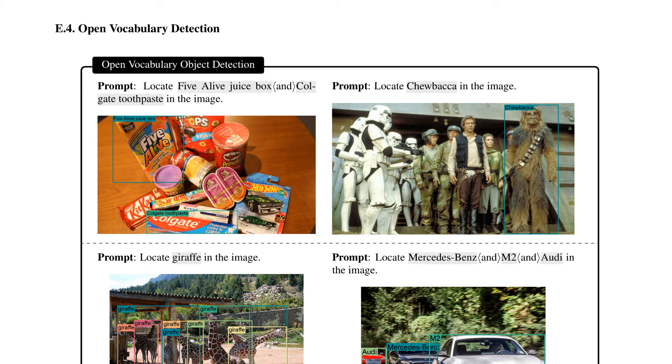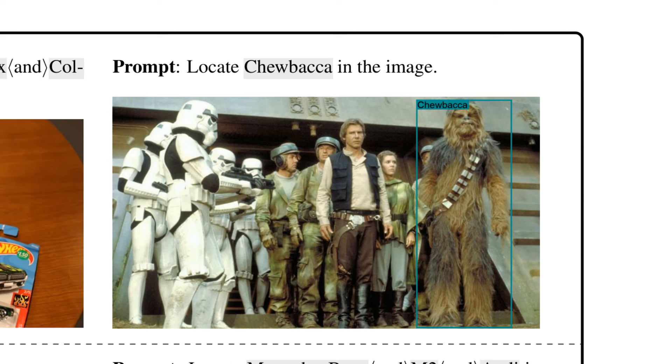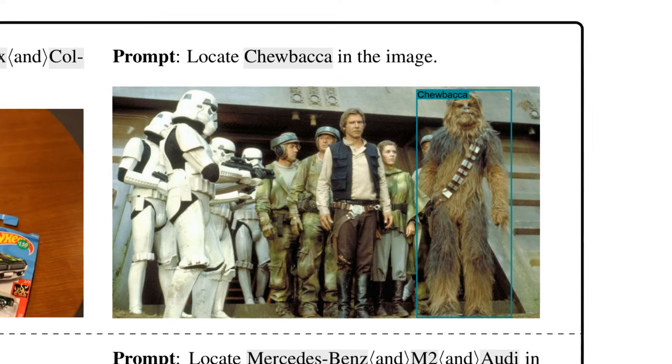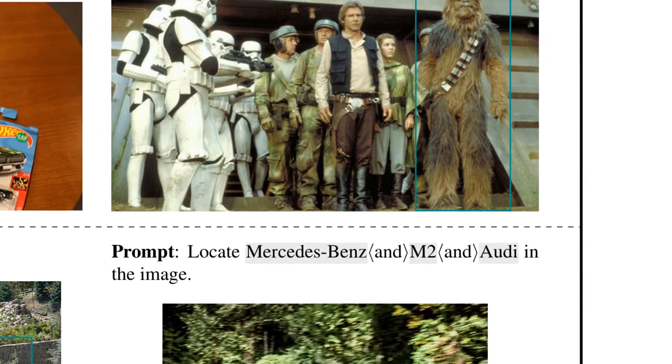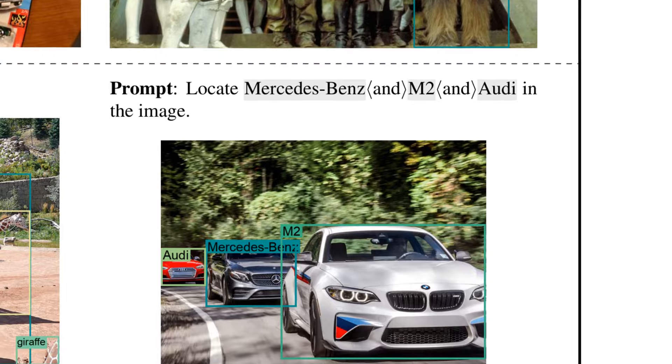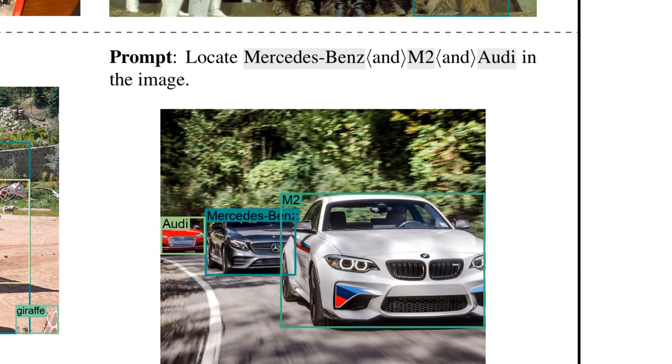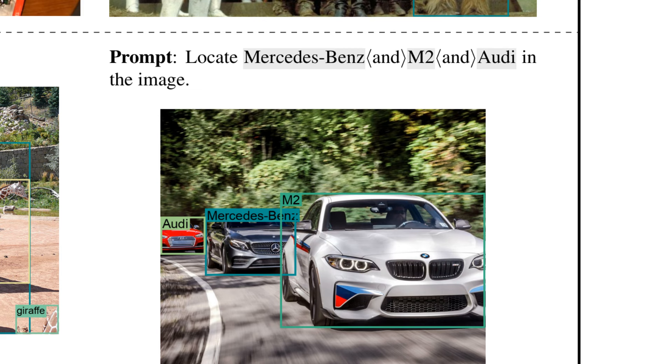One of the cool things that you can do in here too, and this I imagine will be improved a lot by fine tuning, is being able to do open vocab for object detection, where you can say, in this image, they've got an example of the Chewbacca thing. Now that's not going to be in a standard object detection model, but if you can say to it, locate Chewbacca in the image, you can see that it can actually work out what that is. Or in this case here, we've got locate the Mercedes-Benz, the BMW, and Audi in the image, and it's able to draw bounding boxes around each of these rather than just have a generic class of car or something like that.